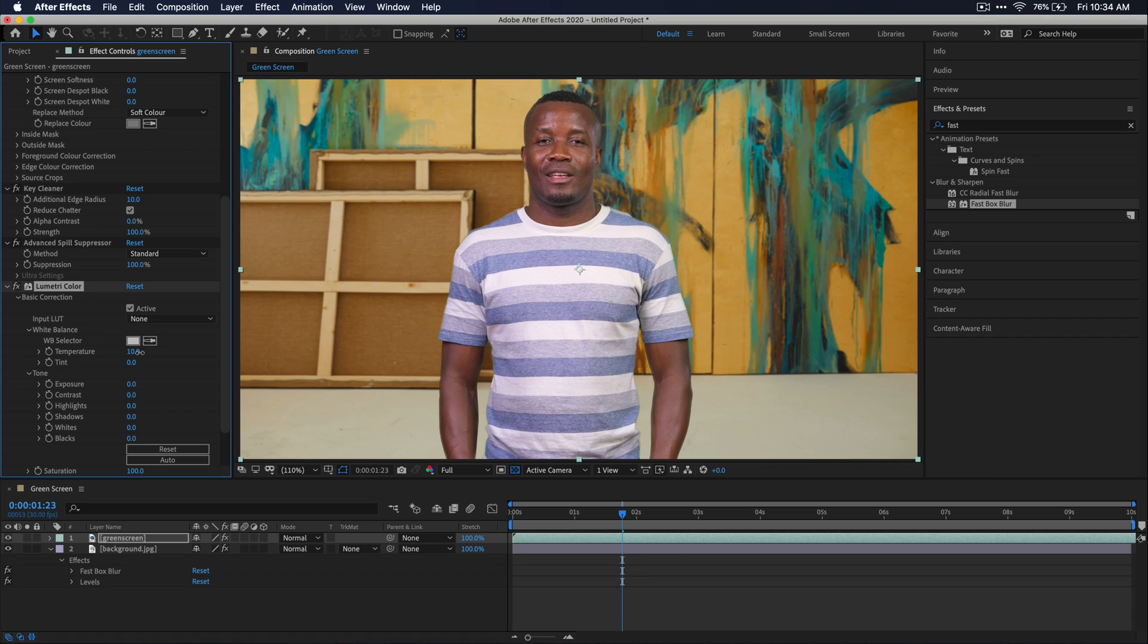Something like that is good. And if I disable and re-enable this effect, you can see that it warms up the footage and kind of blends it in with the background more.